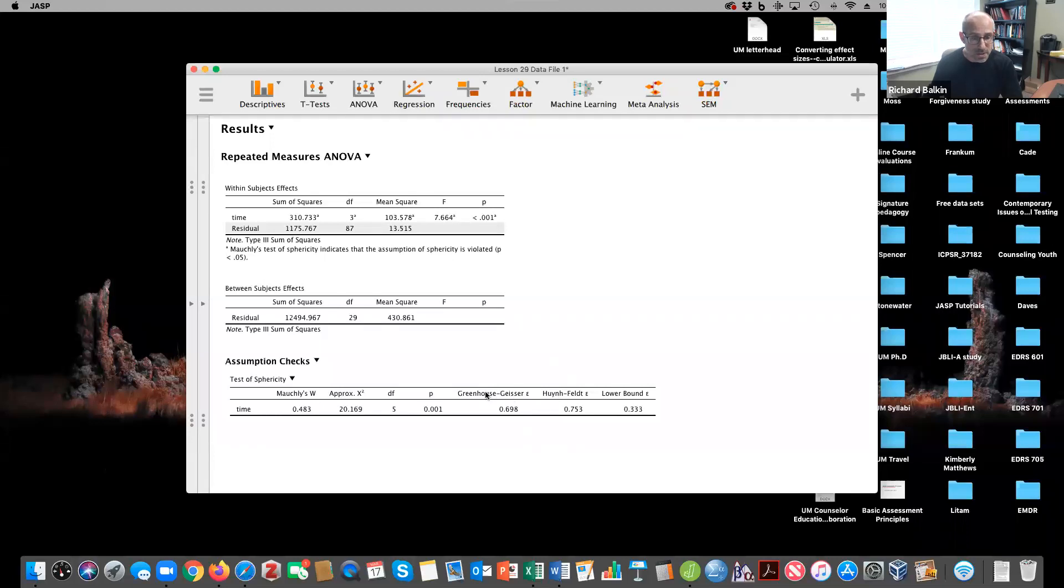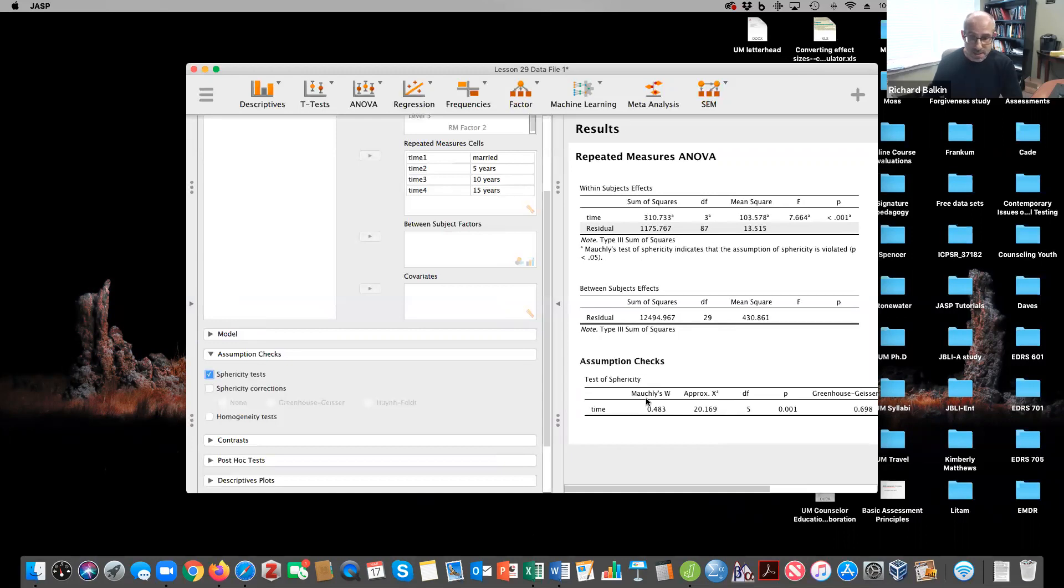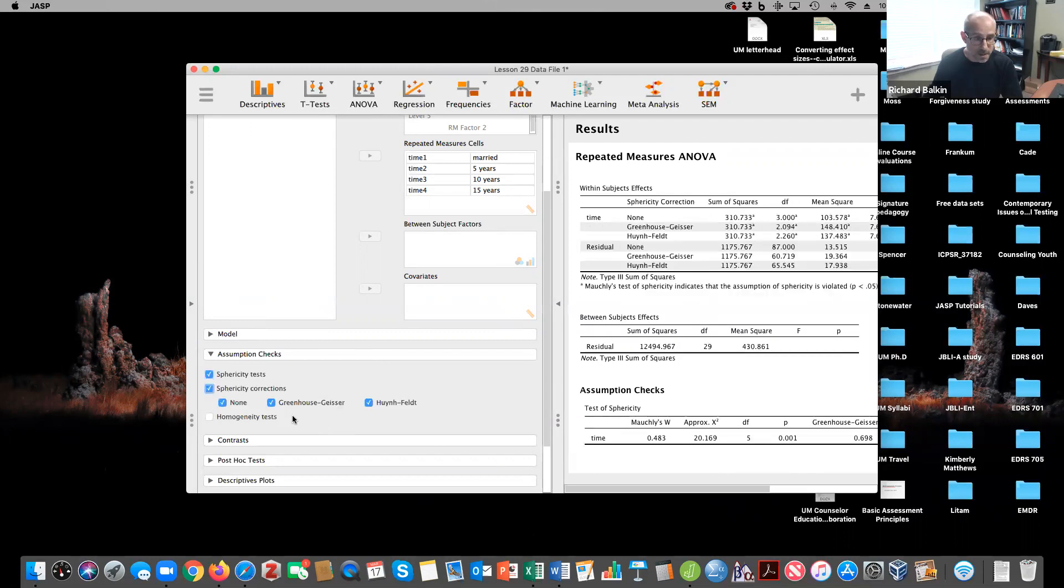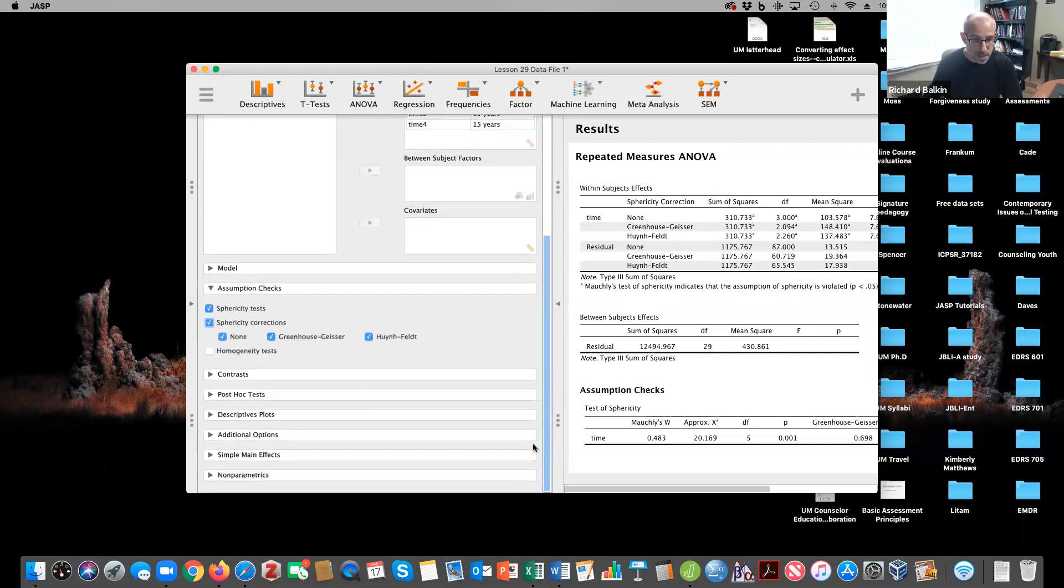What these corrections do is adjust the degrees of freedom. Since these corrections are needed because this was significant, I'm going to click on sphericity corrections. If this was not significant, I would just interpret the value here. But it is significant, so I'm going to focus on the greenhouse-geisser results.